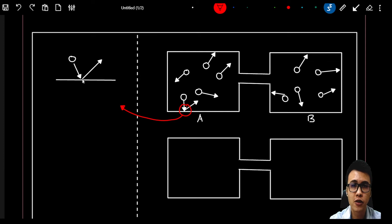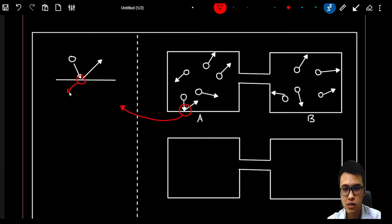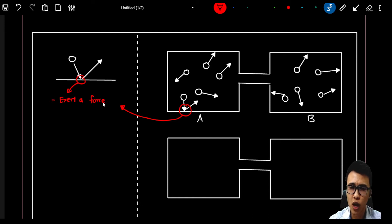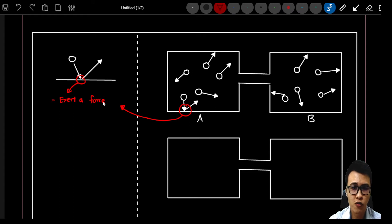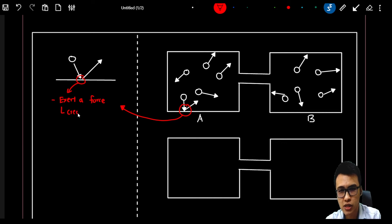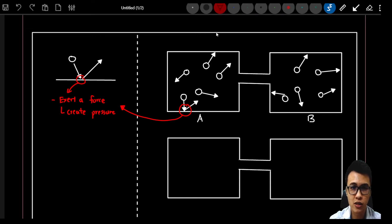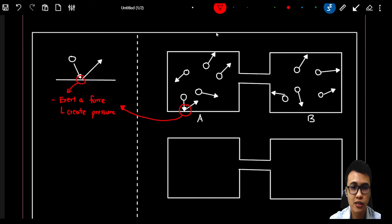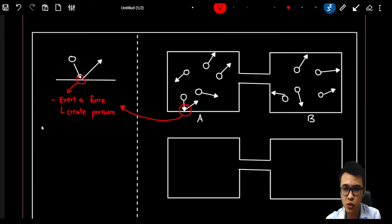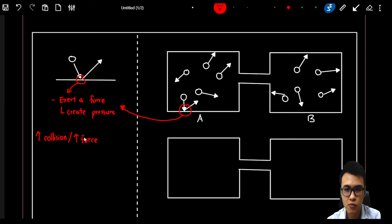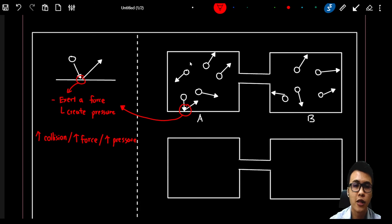When particles hit the walls of the container, they exert a force on the wall. If we have a lot of particles hitting the wall through random movement, they will exert a lot of force on the wall, and this will create pressure. So this is how air pressure is formed. The higher the collision, the higher the force exerted on the wall, and the higher the pressure. Higher collision means higher forces, and higher forces lead to higher pressure in that area.